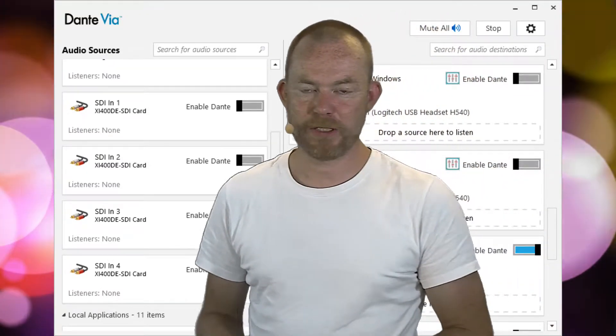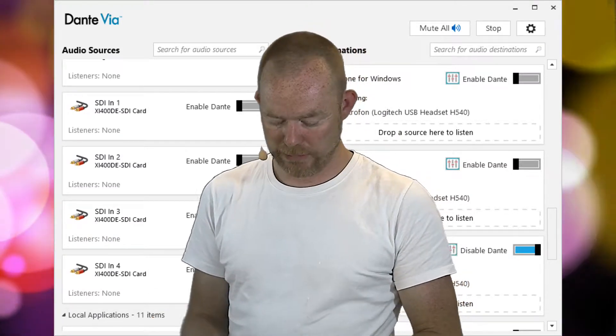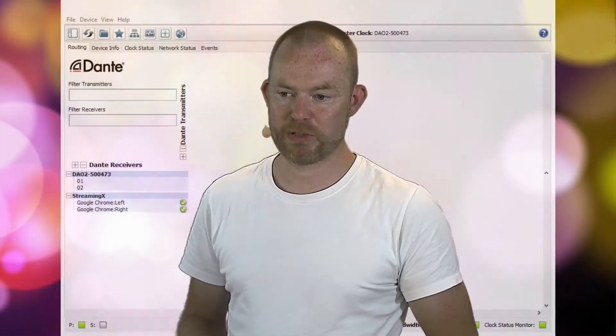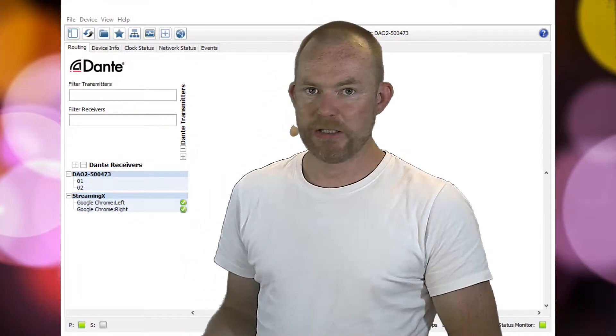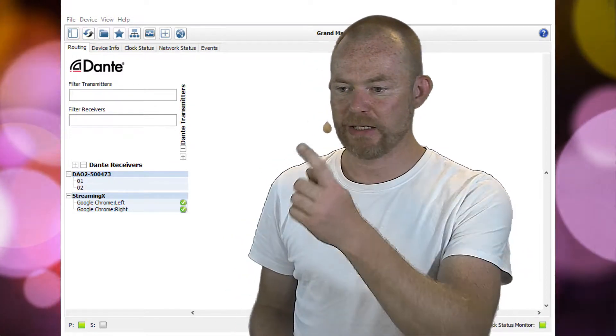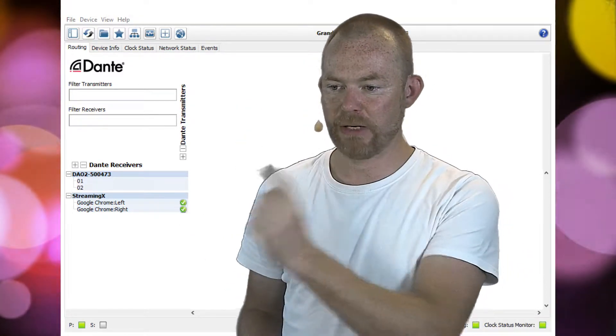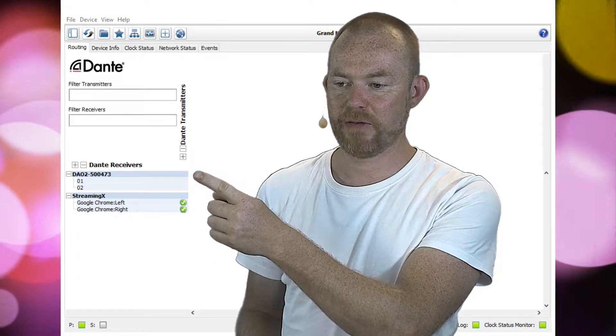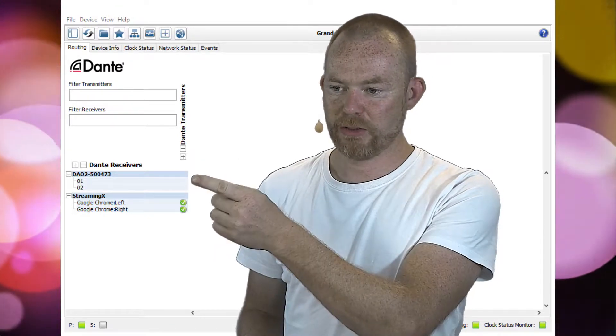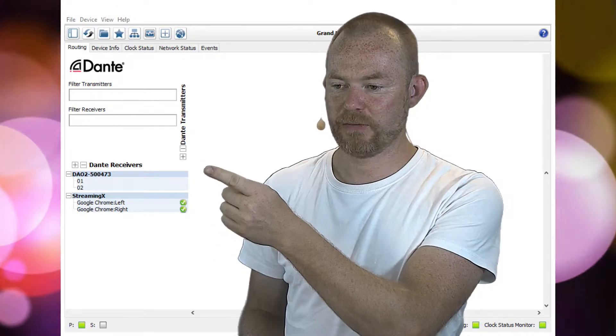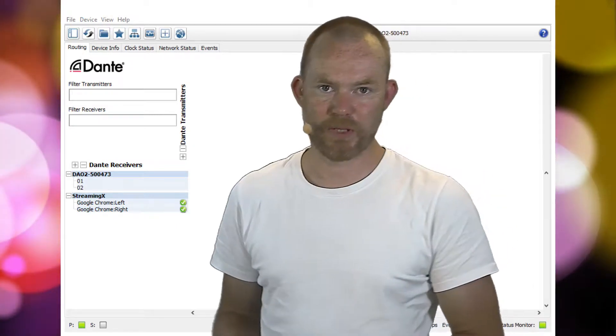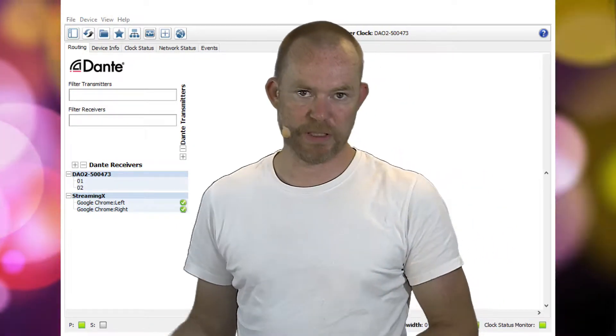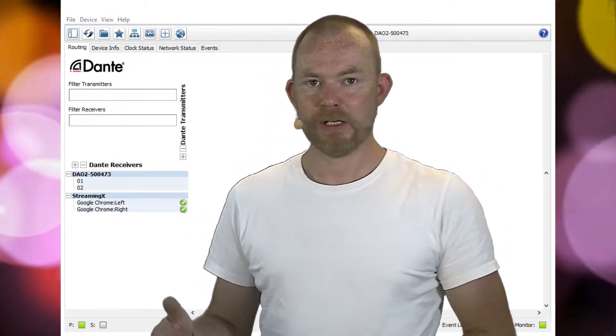If we go to the other Dante application, which is the controller, you see that there is nothing transmitting right now. In my network I have a two-channel audio device and Google Chrome—that was the one that I enabled in Via.